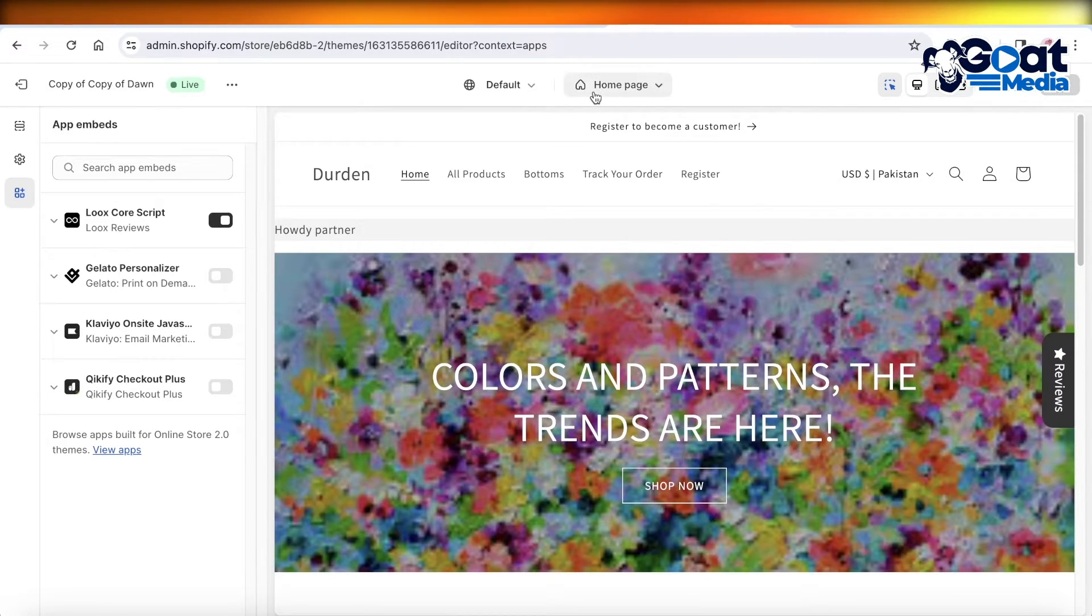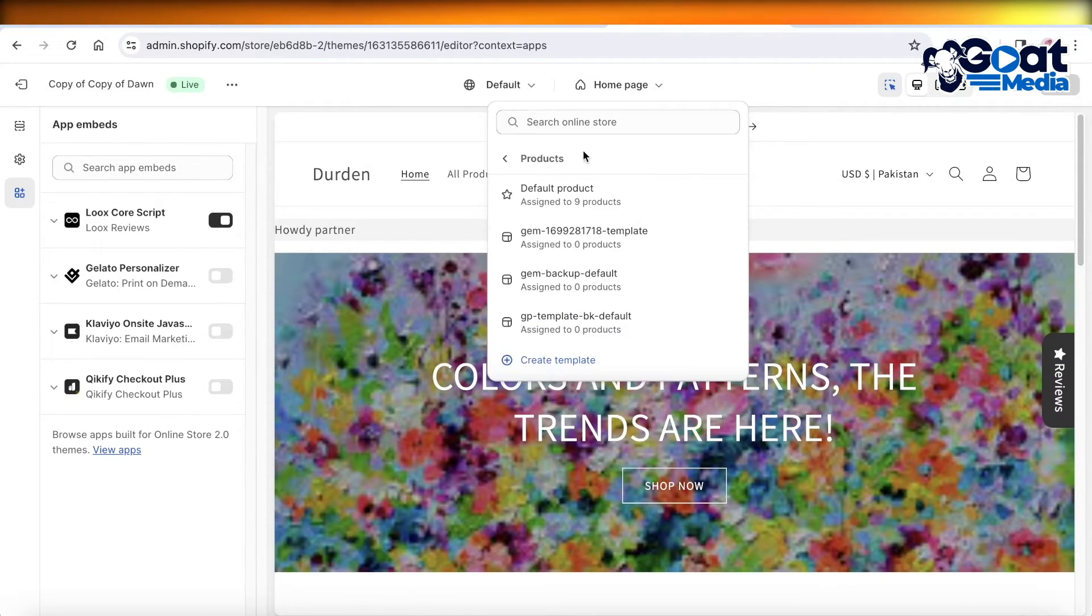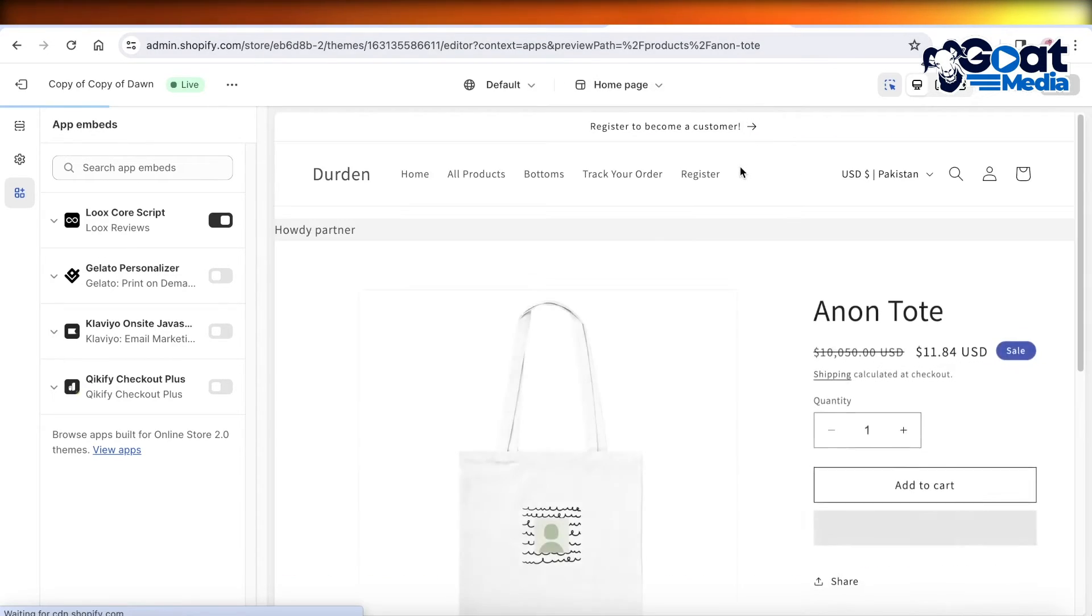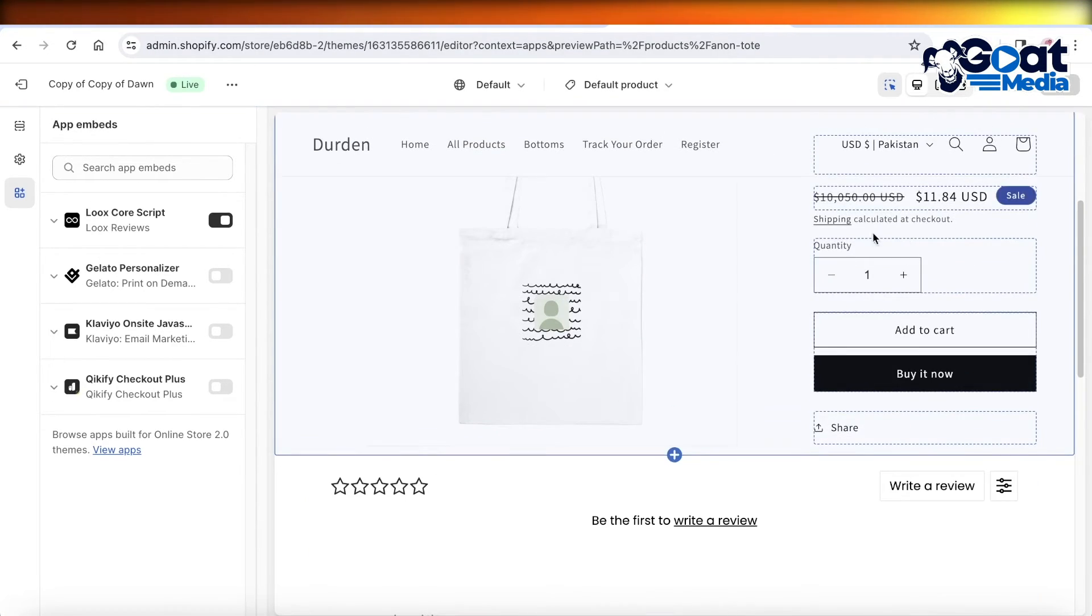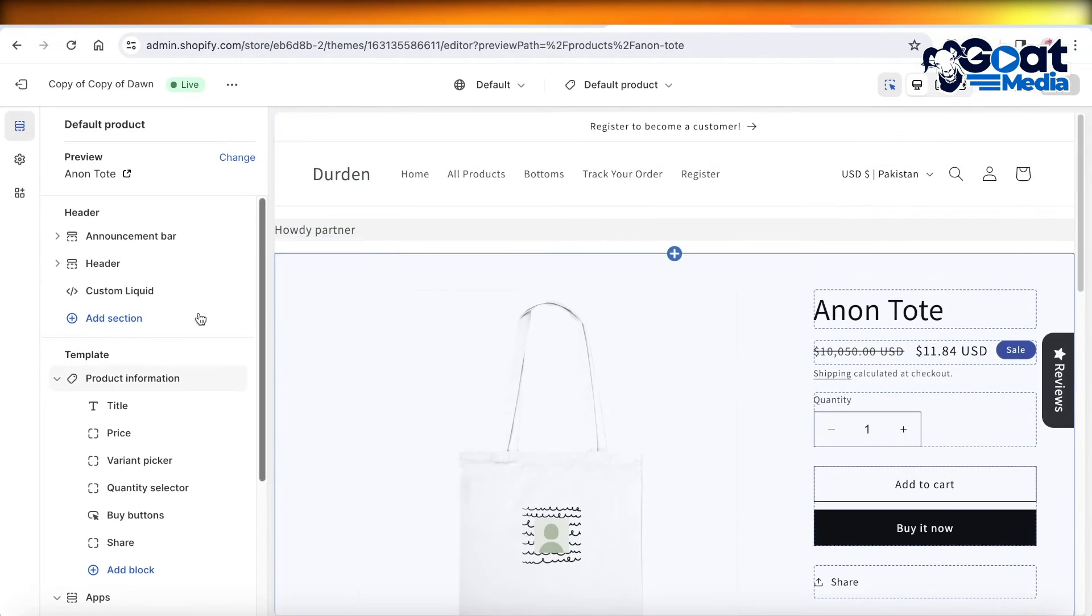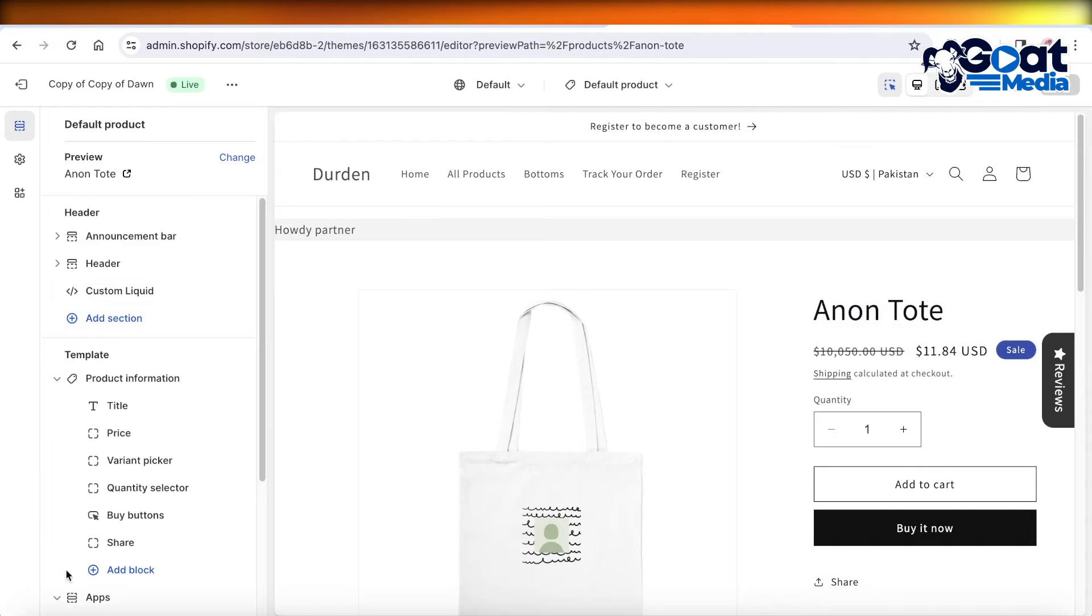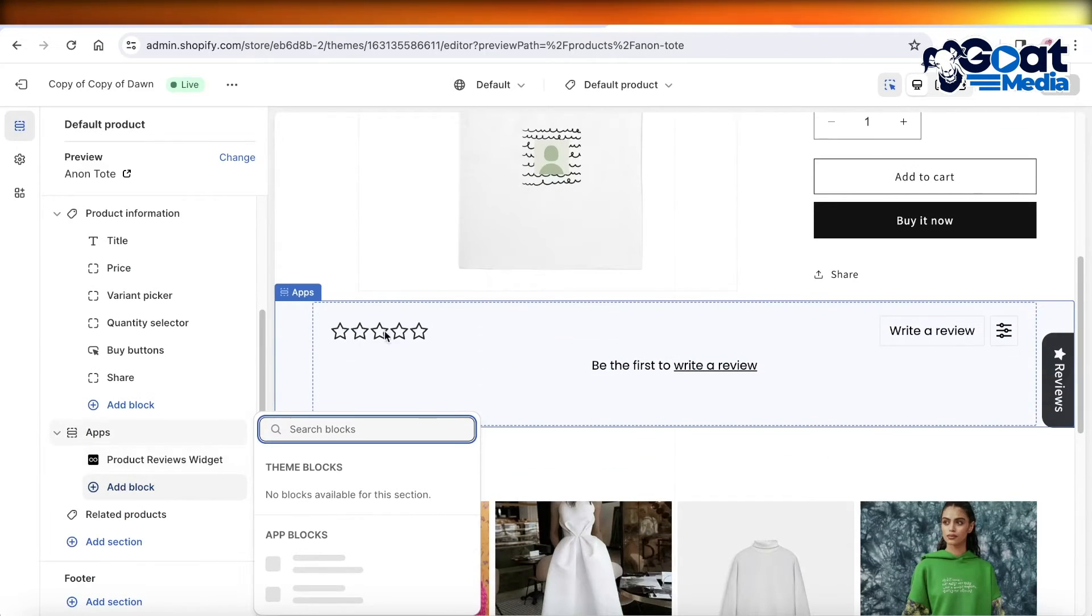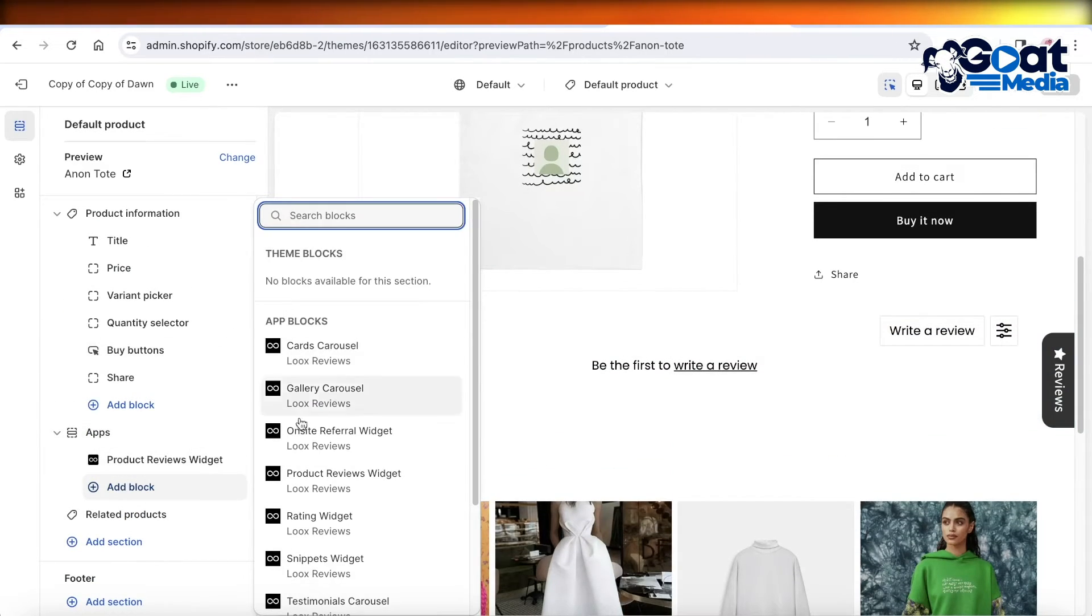After you've done that, open any product page from the top menu bar. We're going to open this product page. Click on Sections on the top left panel. Once you click on Sections, you'll be able to click on Add Block and choose whichever type of Luke's product review block that you want to add.